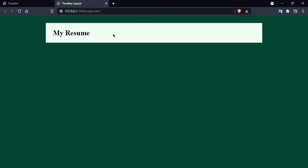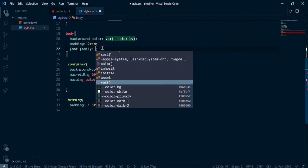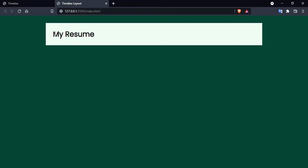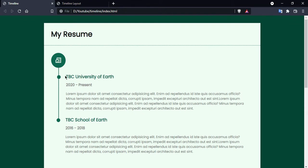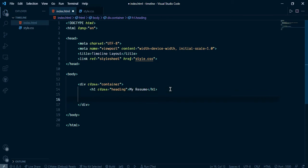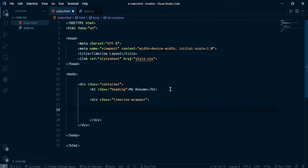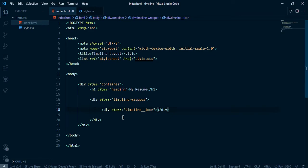Now it's looking nice. Let's change the font of the heading. I am going to set inside the body font-family Poppins, otherwise sans-serif. Now it's looking nice. Let's create a container that will handle the timeline and its items. Go here and take one container called 'timeline-wrapper'. That wrapper will contain one timeline icon.